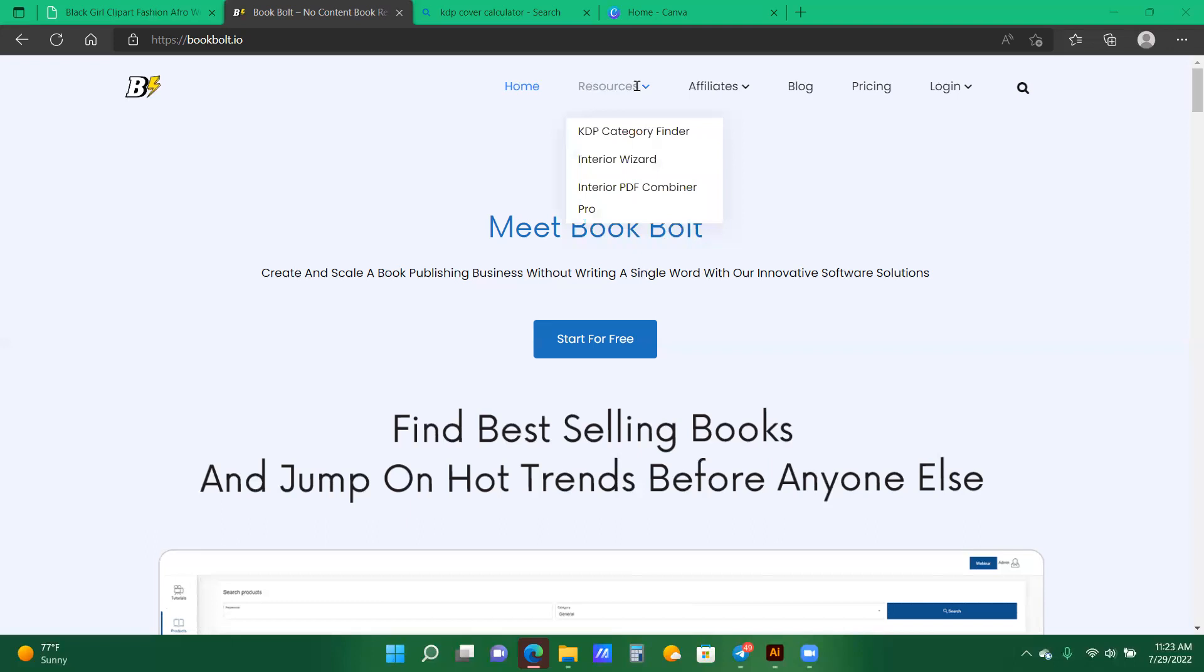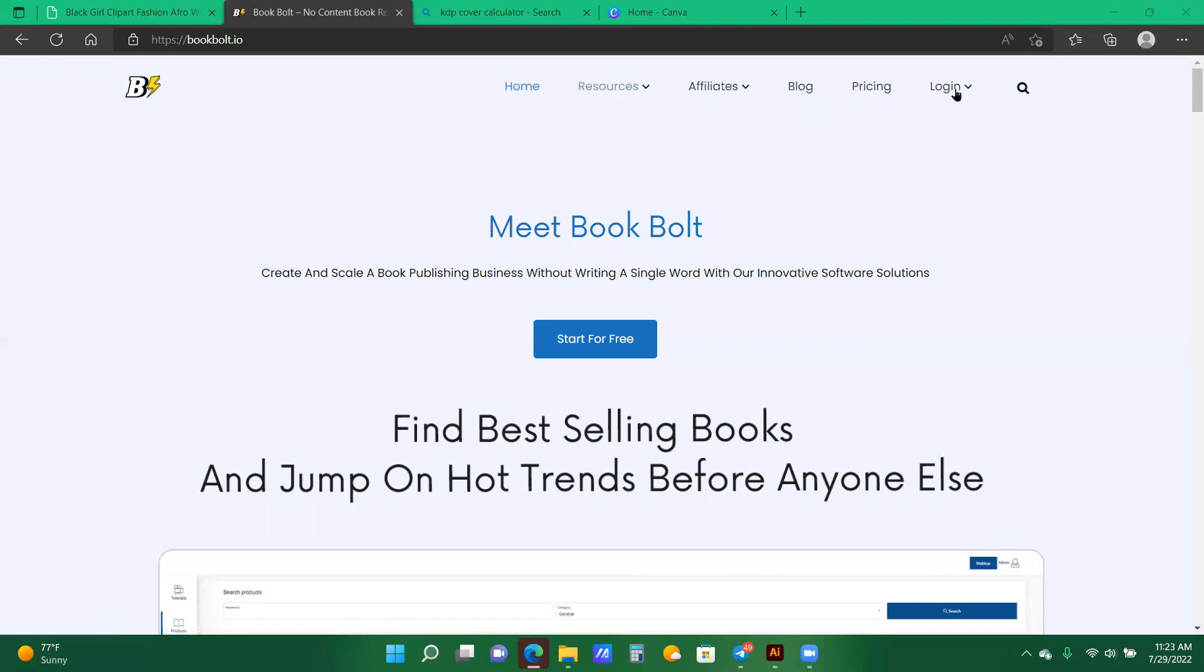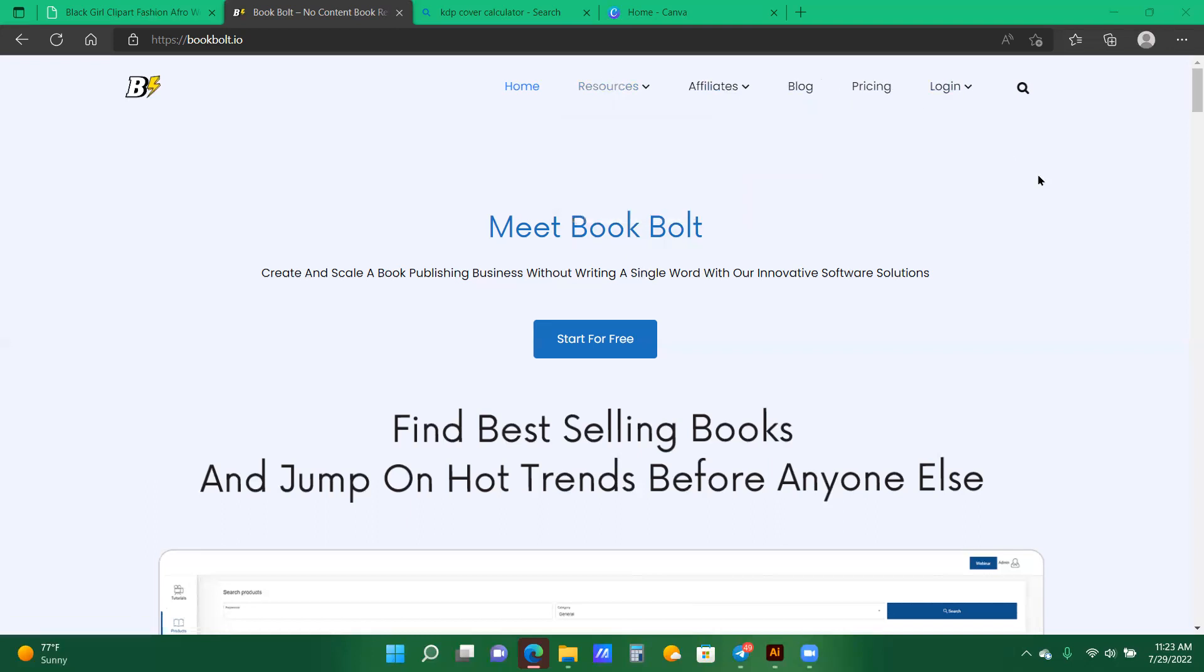So here I am on BookVault.io. I will go to the resources section and click on interior wizard. I have not logged in. So I am just on BookVault, and it's a start for free. I'm going into resources and clicking on interior wizard.